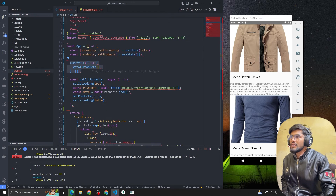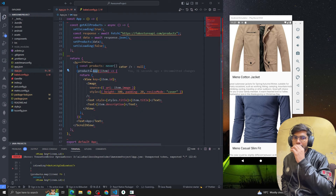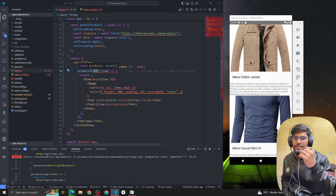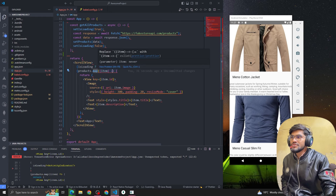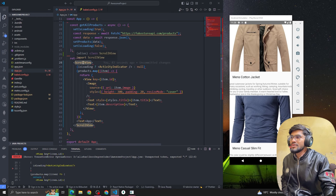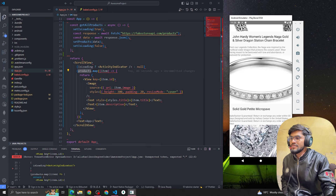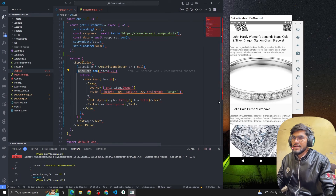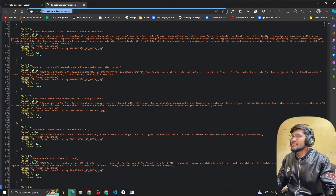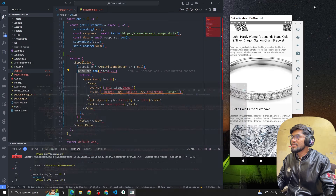Currently we are using a map function, but whenever we have a lot of data in React Native we should use FlatList. For this example we are just using map, and inside this we are mapping all the data. We have a lot of properties like item dot title, item dot price, rating, count, and all those things. If I want to show the price as well I can show the price.